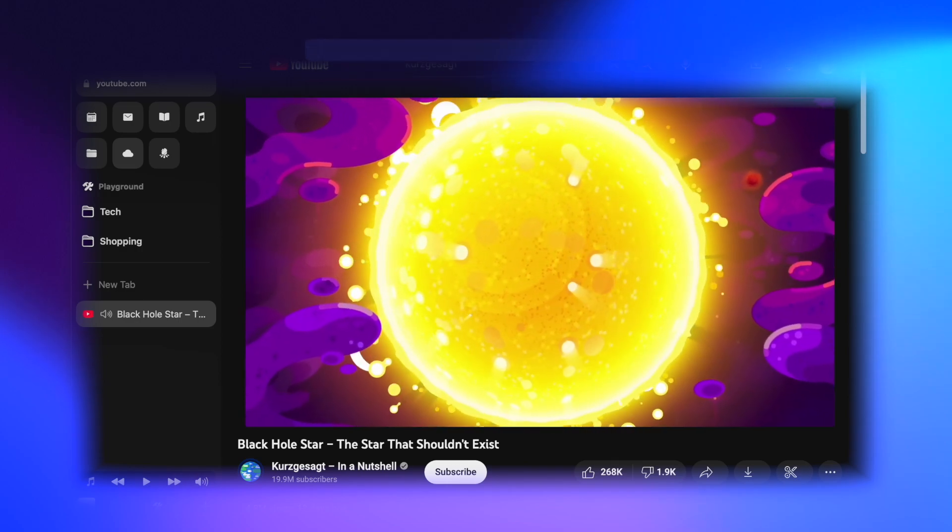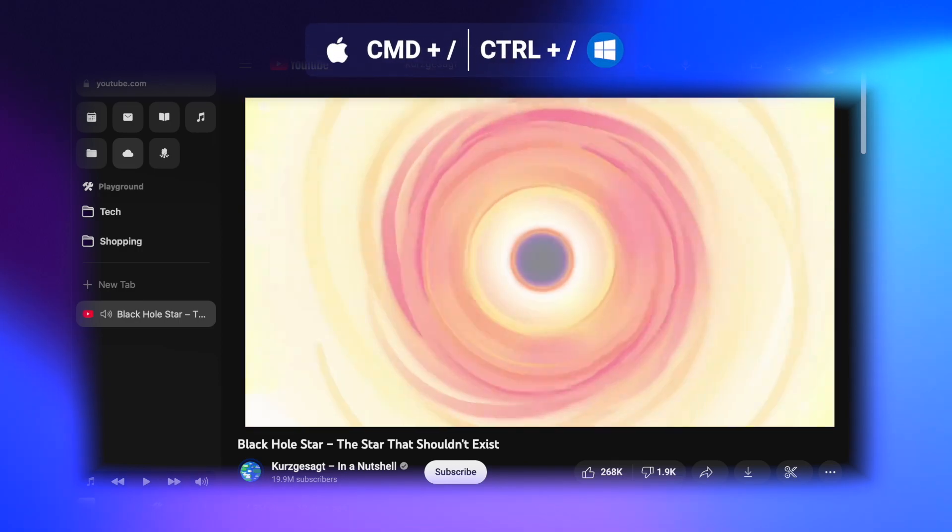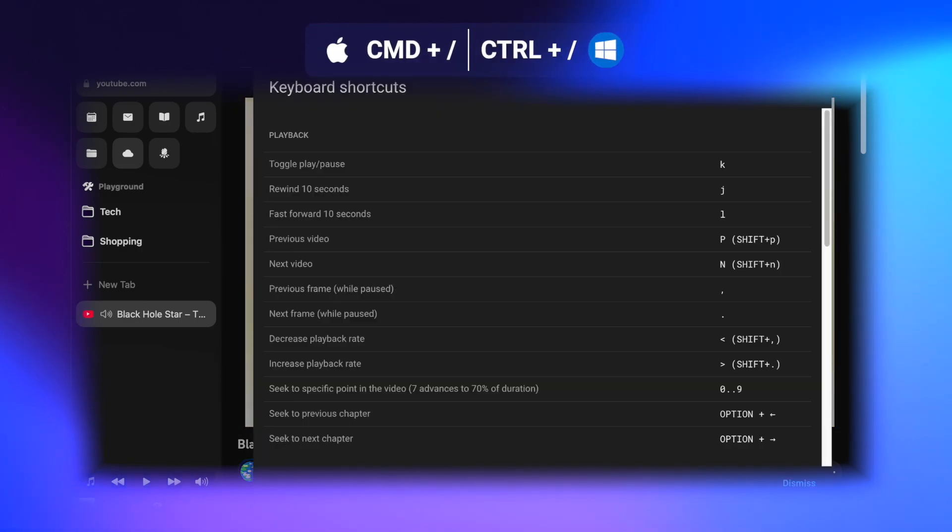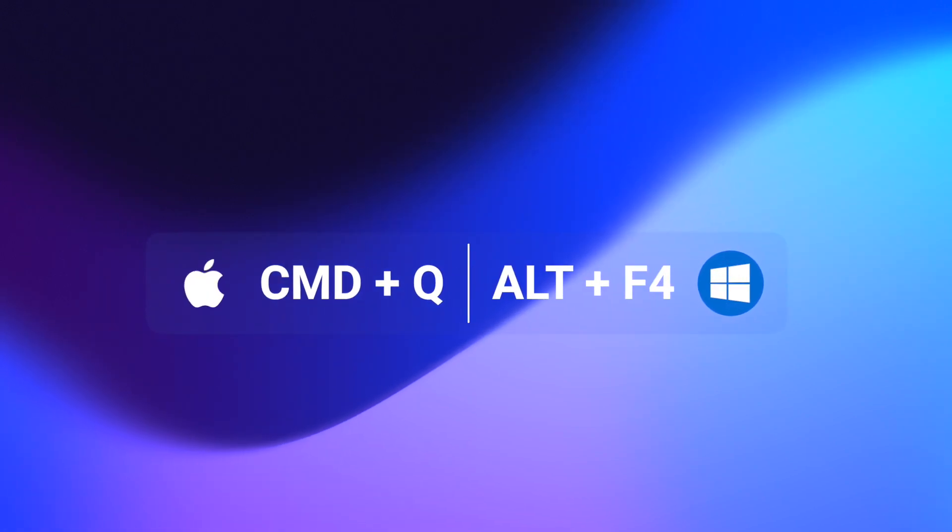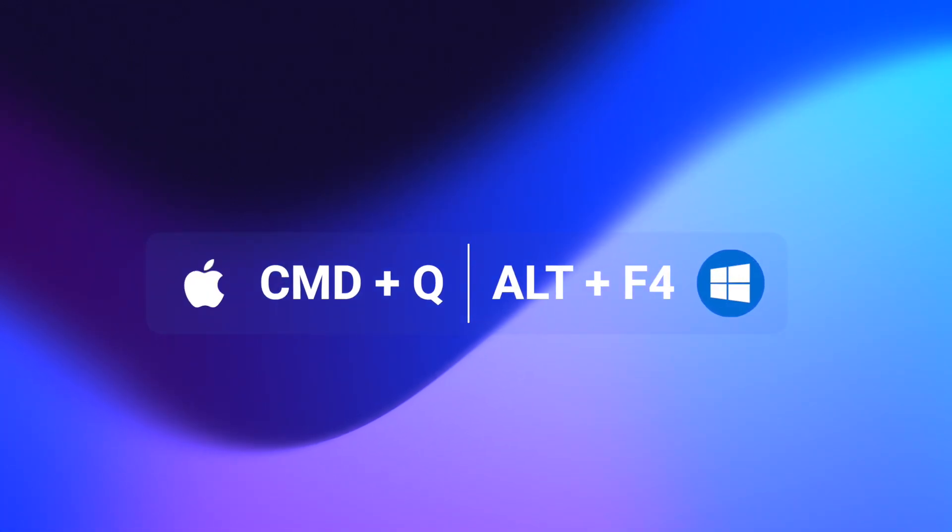There's a lot of other useful keyboard shortcuts in YouTube which you can view by pressing command or control forward slash. On Mac, command Q quits an app, while on Windows the shortcut is alt F4. On that note, Raycast comes with a command to quit all apps. These are just my most used keyboard shortcuts, but learning keyboard shortcuts in general will save you so much time in the long run, turning actions that take moving around your mouse and clicking through menus into something that can be done entirely from your keyboard.